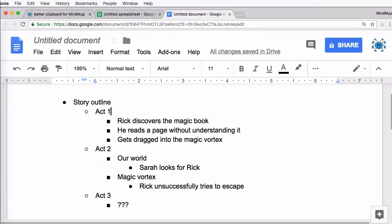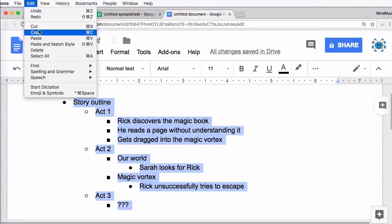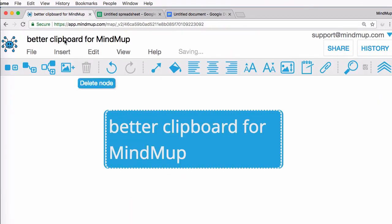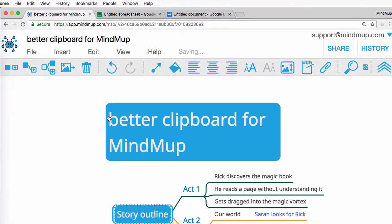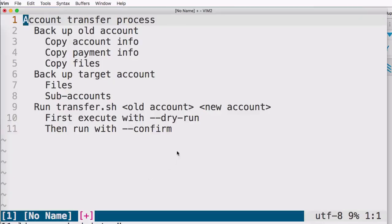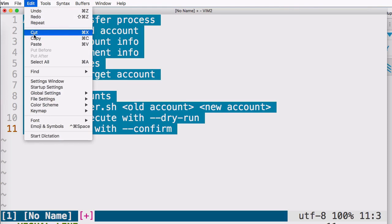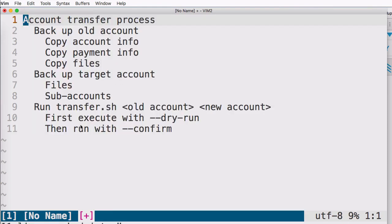You can also paste bullet lists from Word and Google Writer. For those of you that prefer working with plain text, create an outline of your map in a tab-indented file and paste that directly into MindMap.